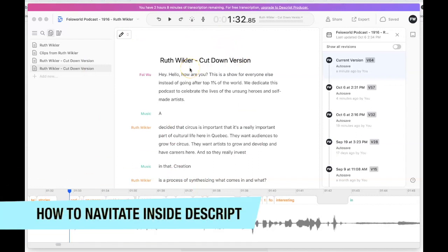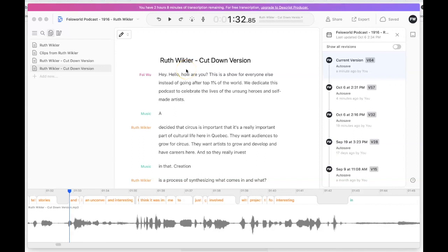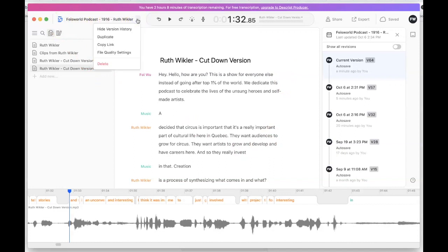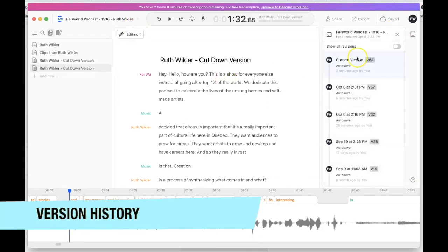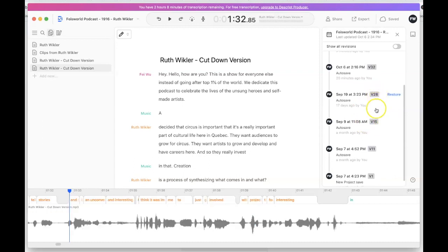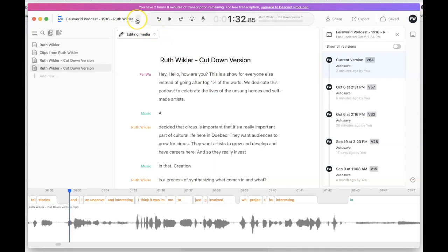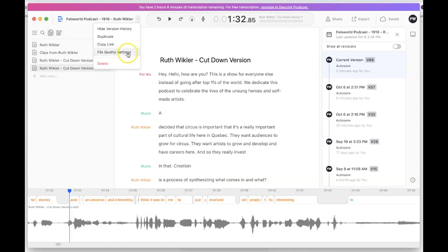Now within the transcript area I want to orient you around navigating Descript. This is the desktop version and I highly recommend you download it. The web version has limited features. Once you're in the actual software you're in this workspace. At the top you see your media file, and when you click the dropdown there are a few options — including version history. As you're editing you can hop around, see the number of versions you have, restore them, duplicate the file, or copy the link so your virtual assistant, social media manager, or guests can come in and take a look.